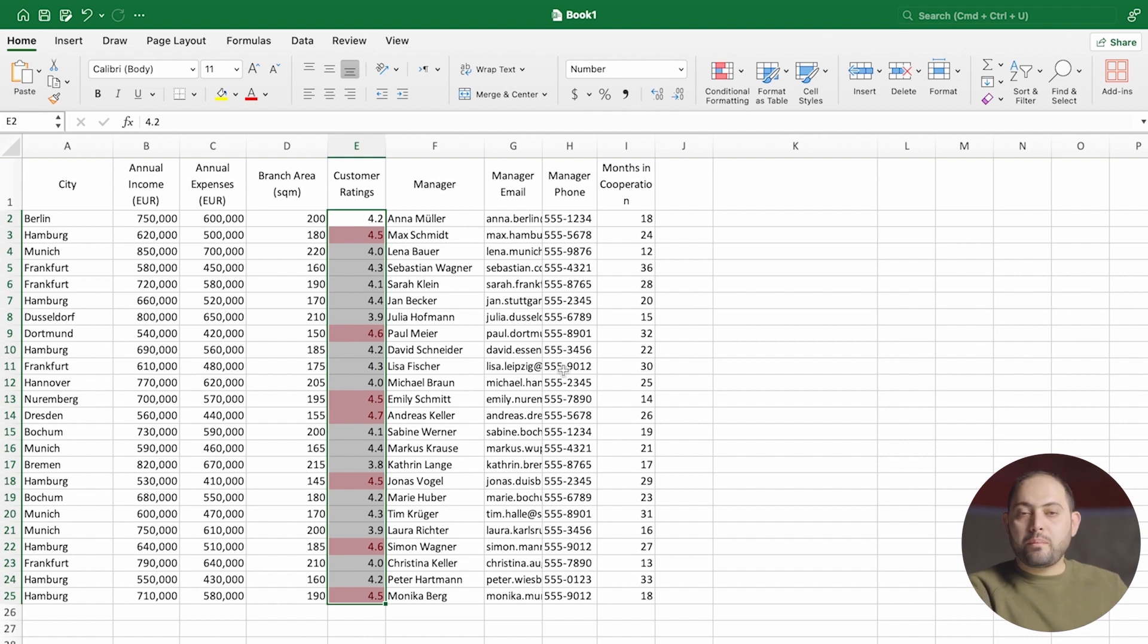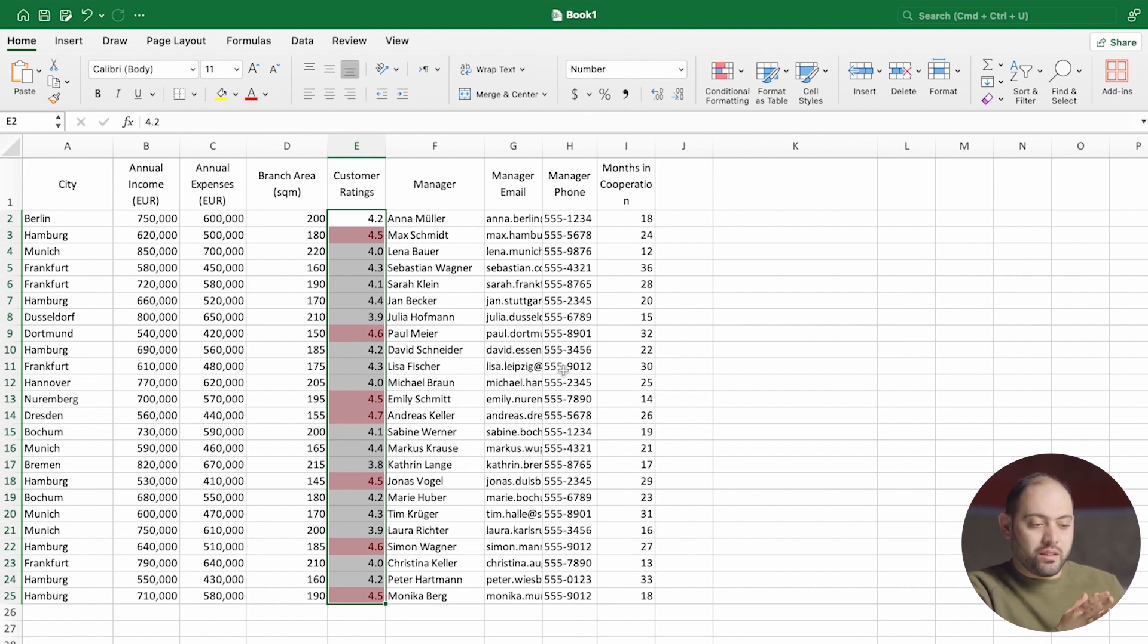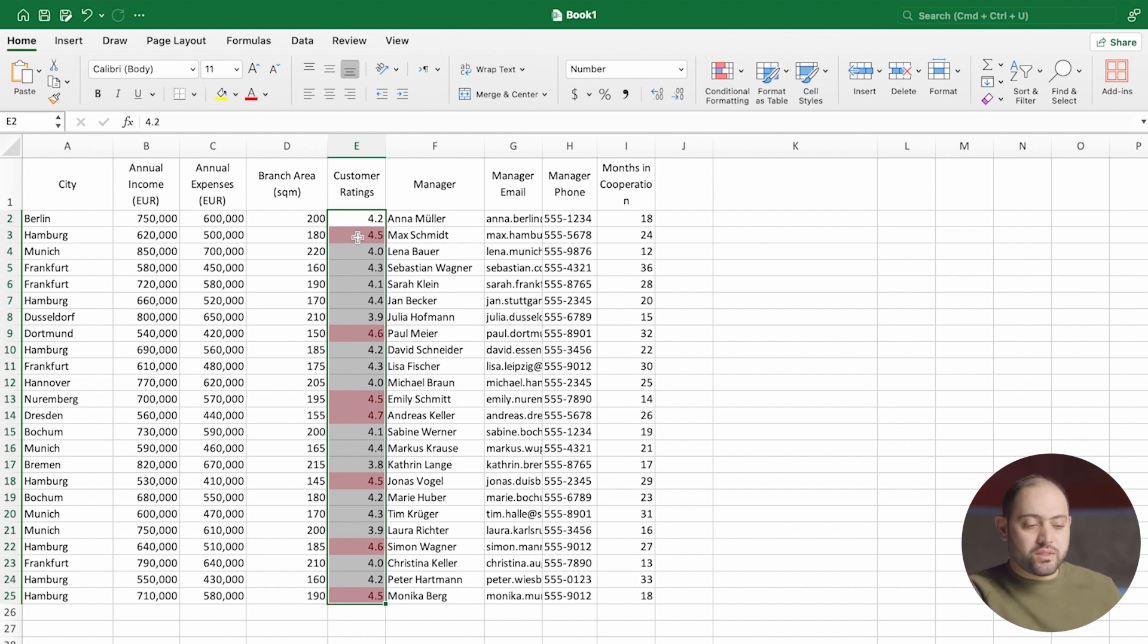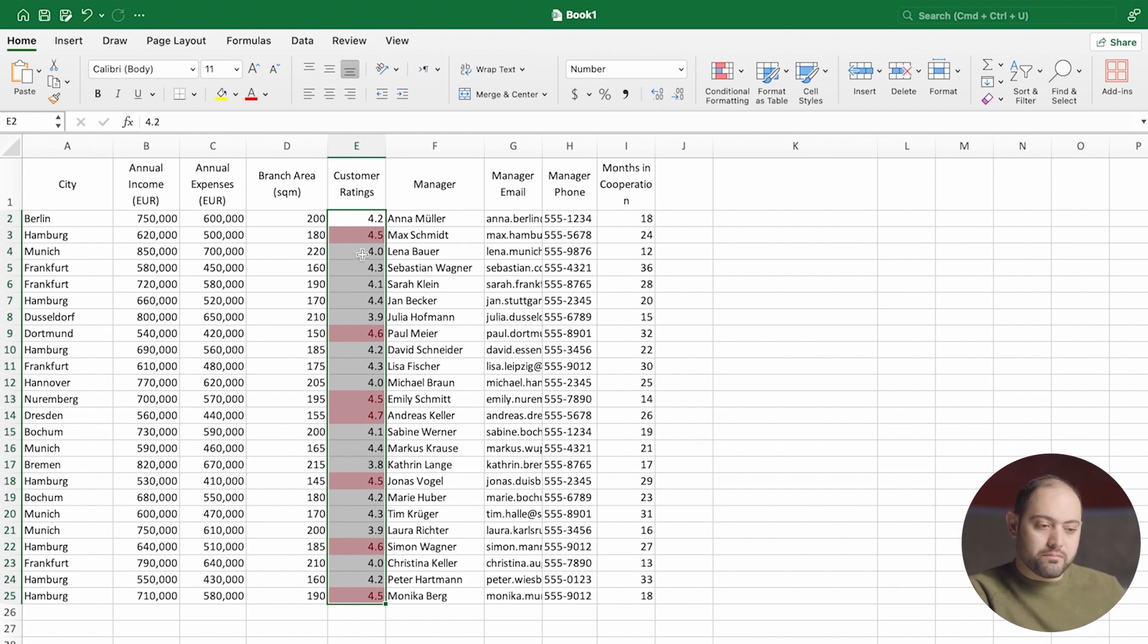You see what happened here. It immediately highlights the cells that have a rating more than 4.4, which means that we can immediately find out, out of all of this data, which ones are useful for us.